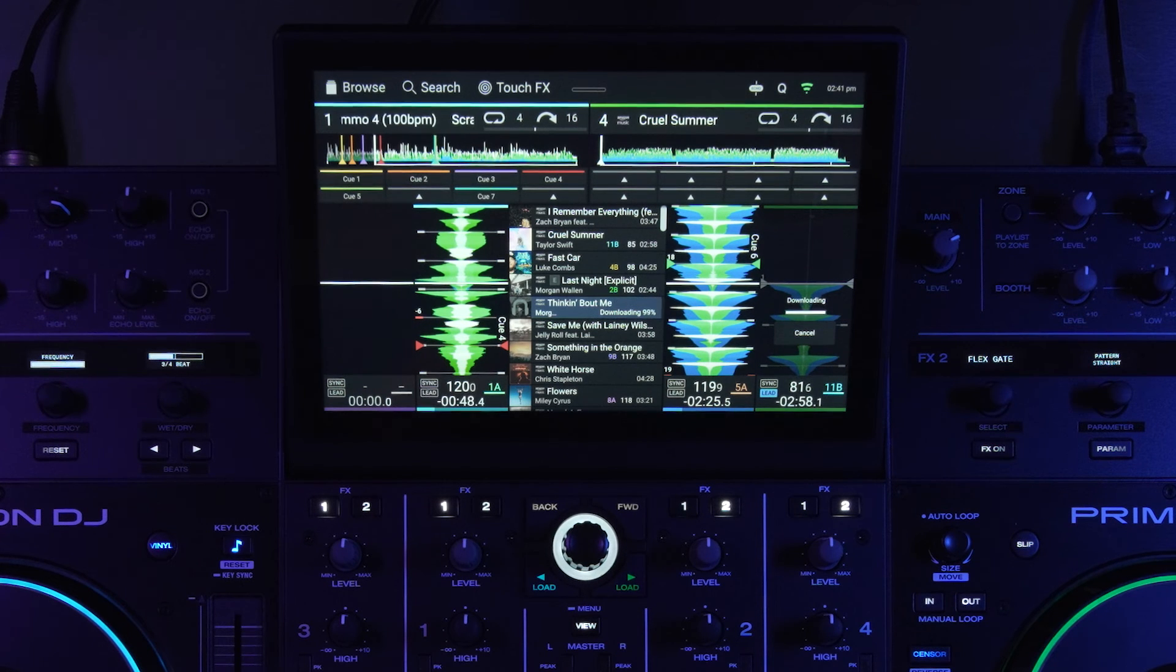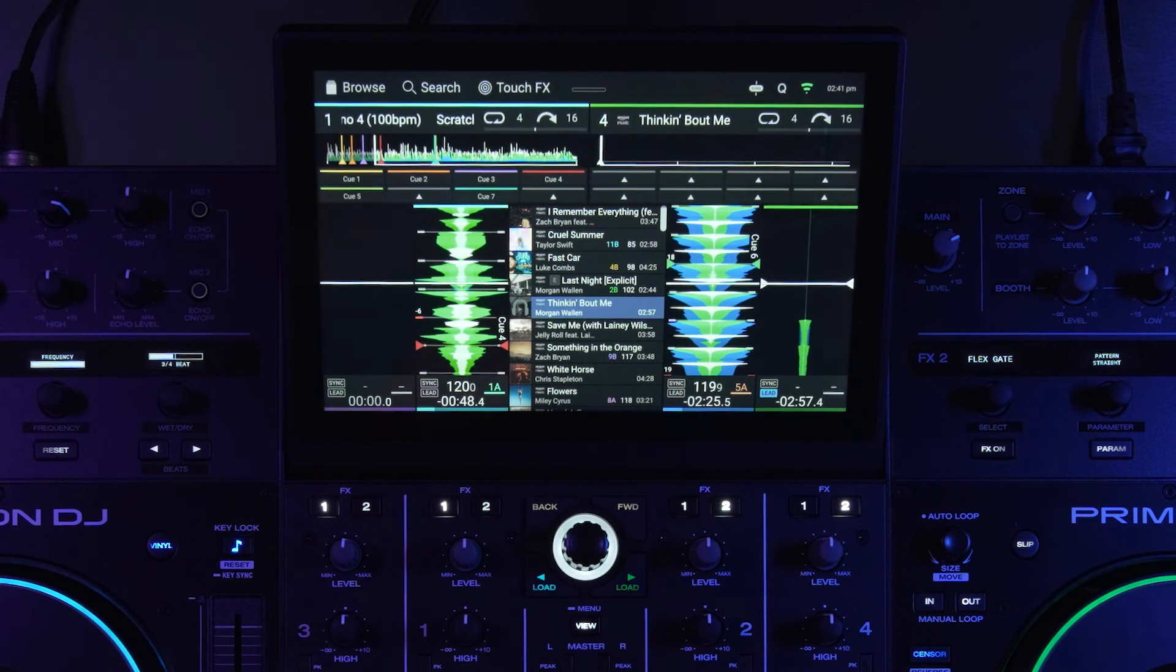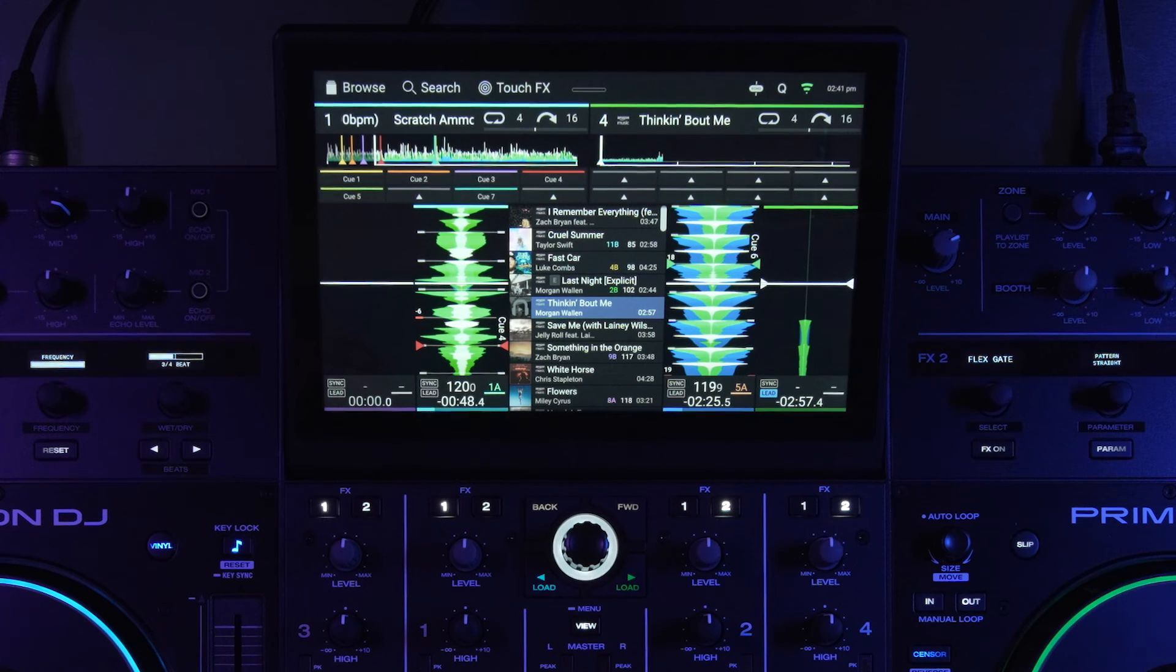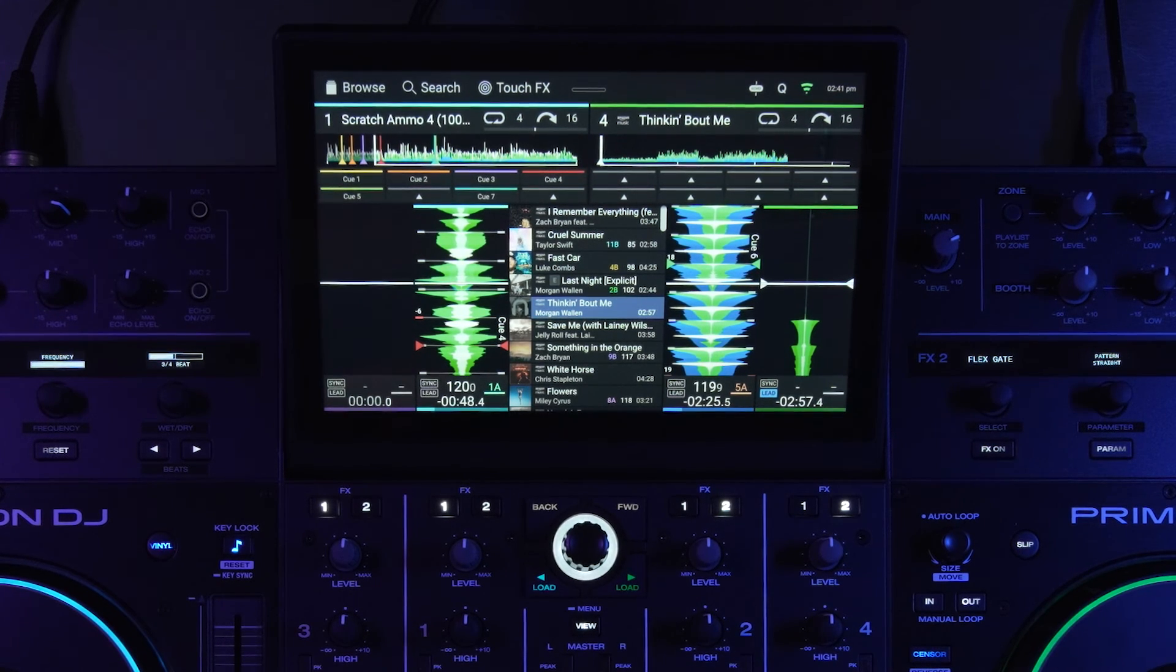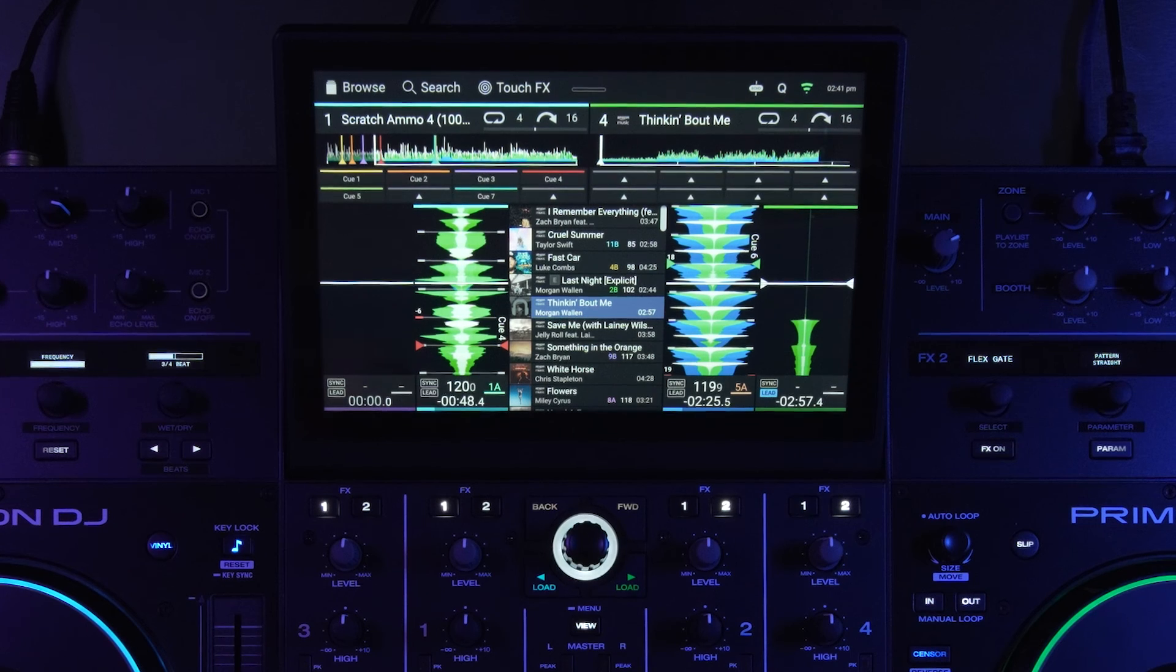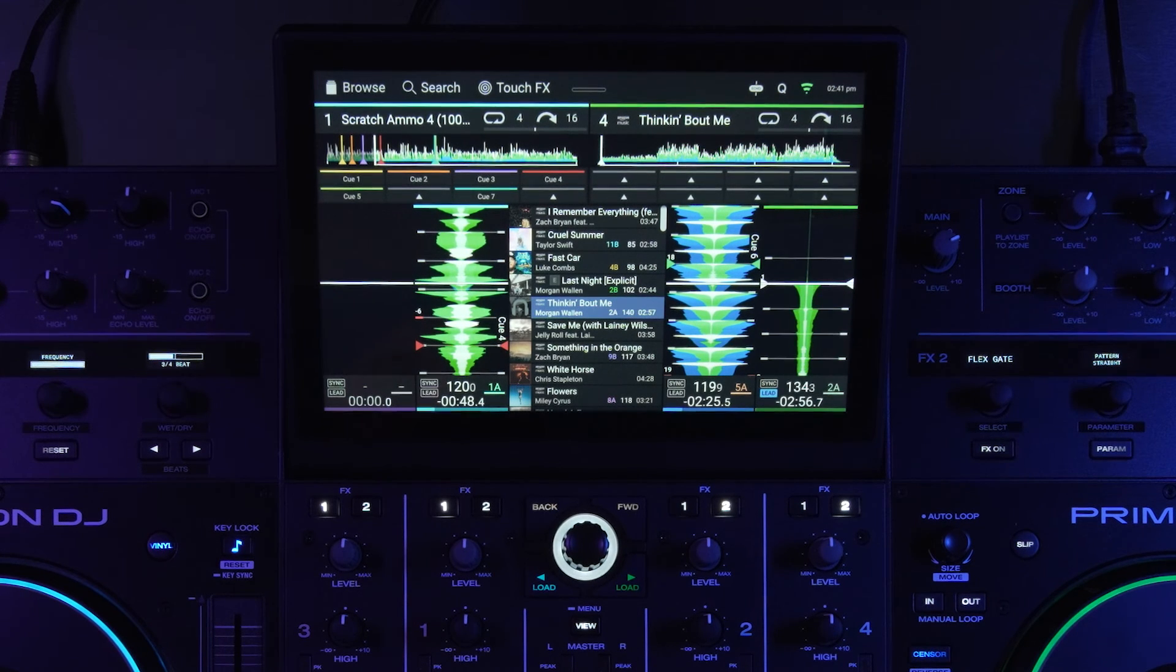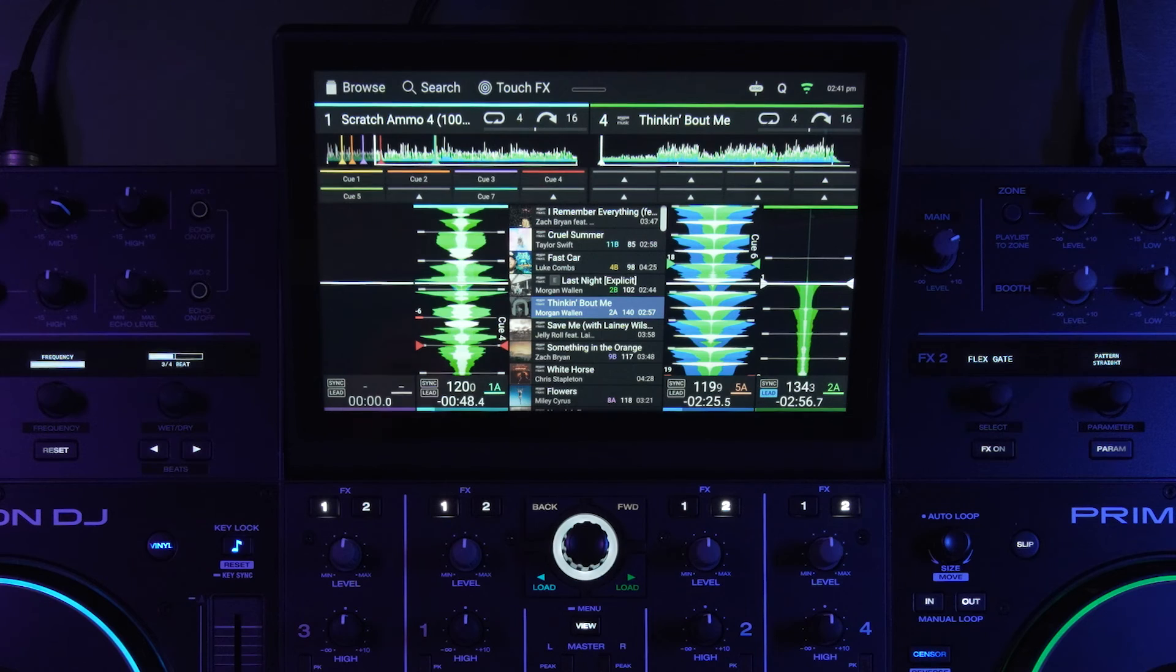So next time somebody anywhere in the world on Engine DJ devices logged into their profile, if they were to load this track that I just analyzed, they're gonna see the analyze information from my loading, which is pretty cool. It's like a community library management effort if you will.